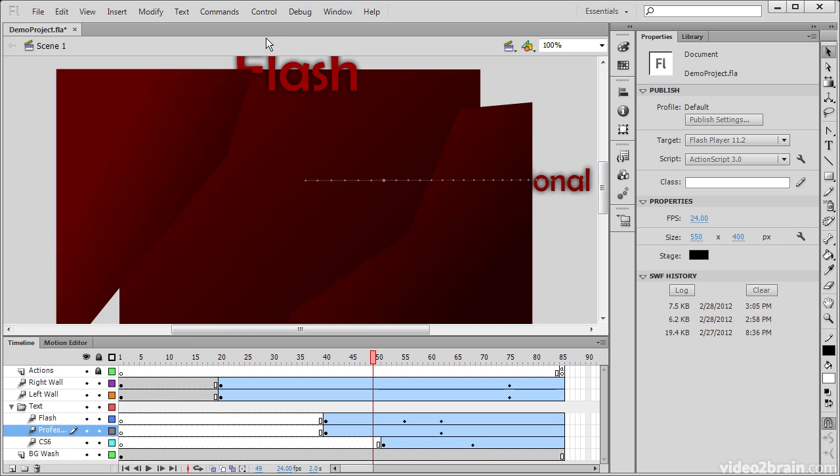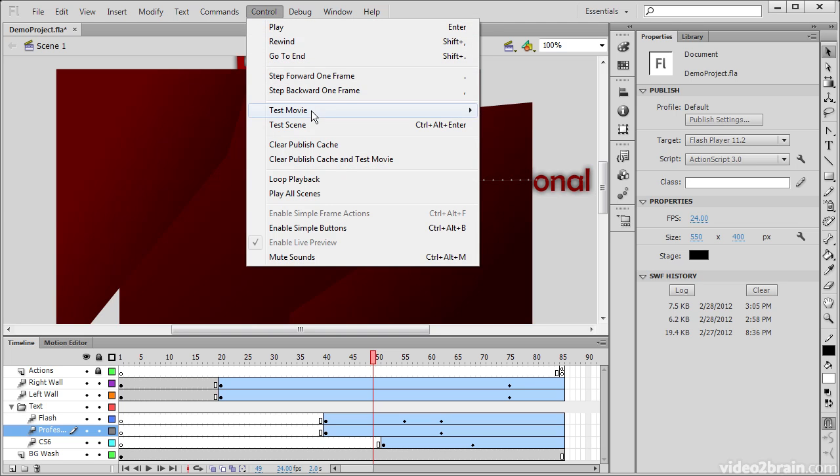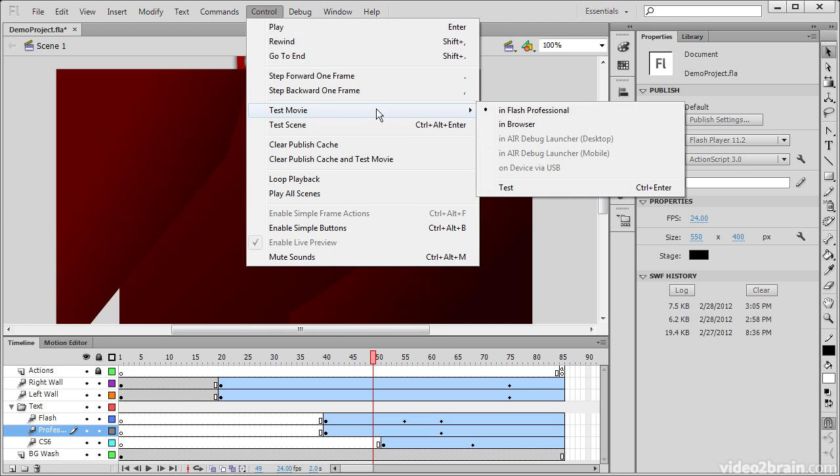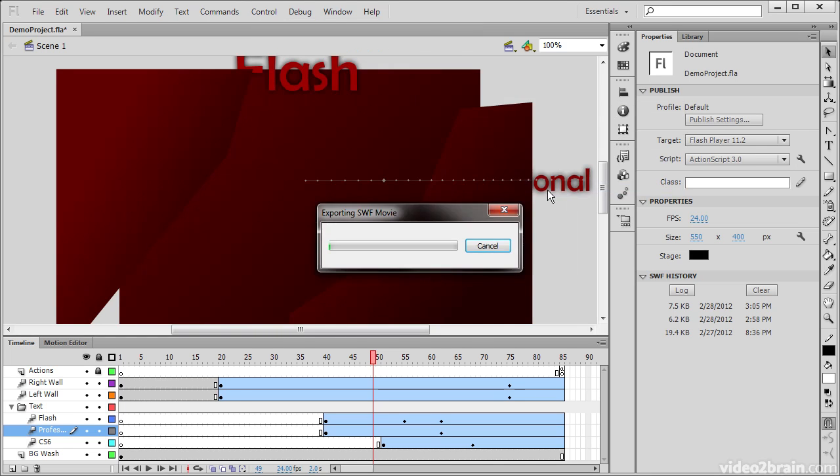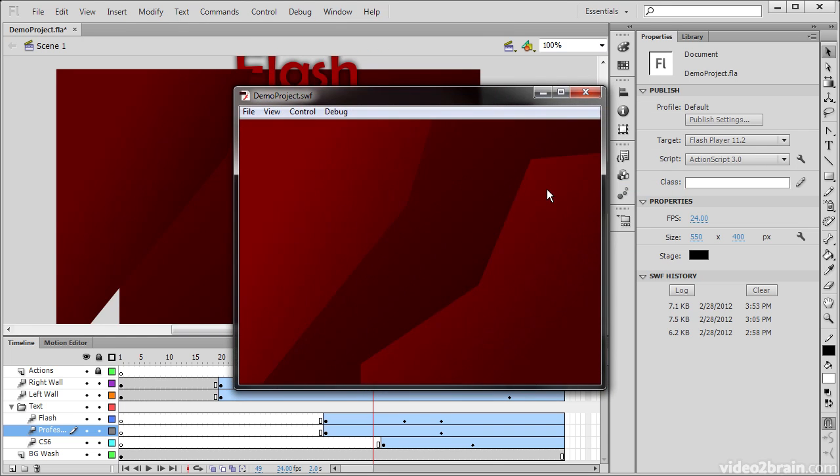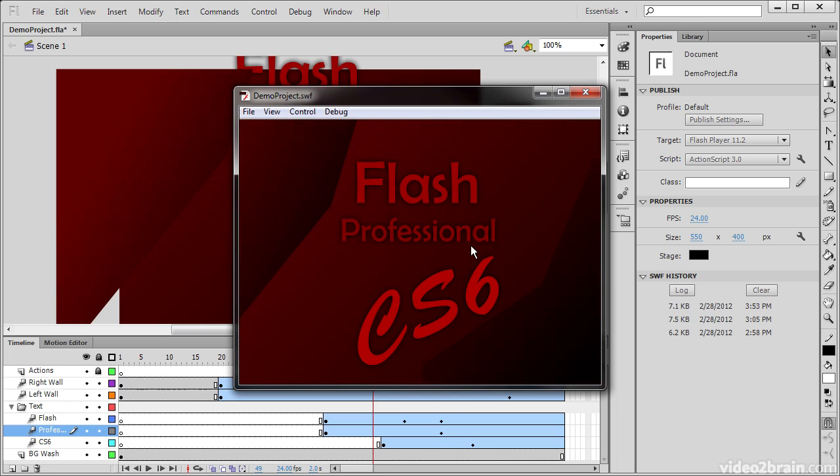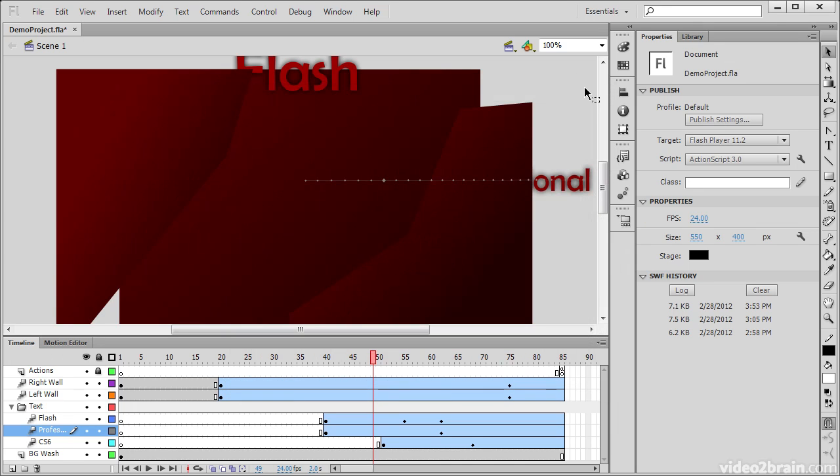To demonstrate this, I'm going to go up here to control and say test movie in Flash Professional test. We can see this movie run here, and you notice we don't actually see anything going on outside of our general stage area. When this is embedded in a web page, we'll see the same exact thing happen. If we embed this at 550 by 400, we're not going to be able to see any of that extra stuff going on outside the stage.